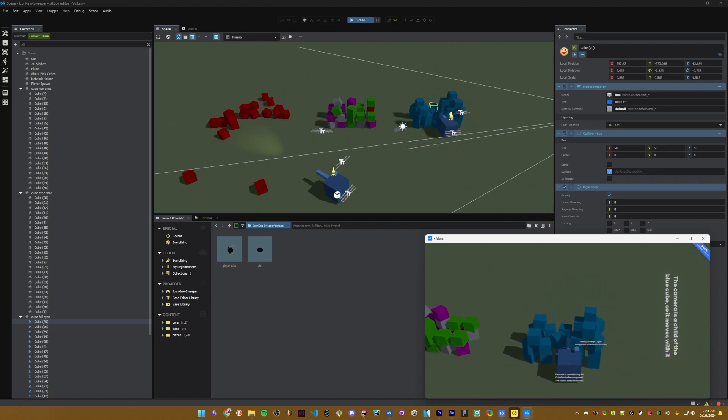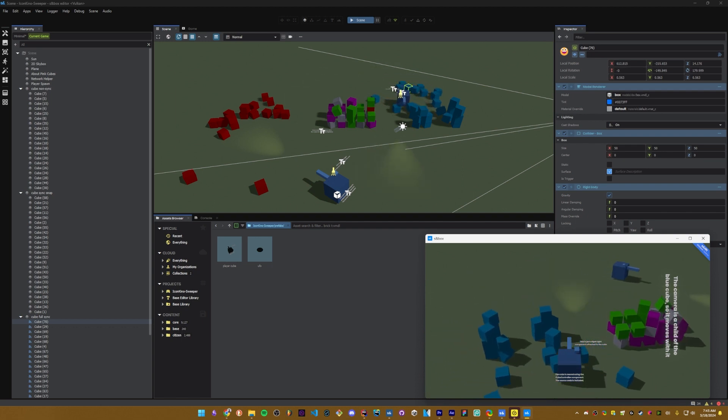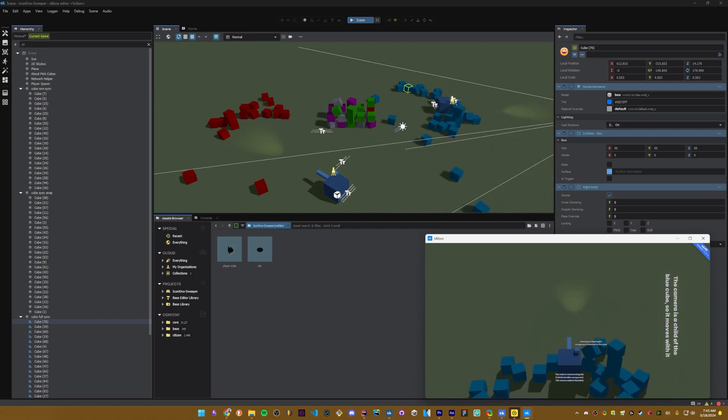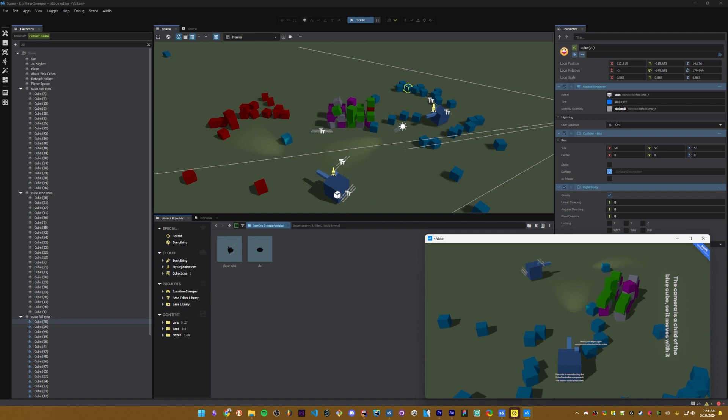Then we have network object. This is going to show up on the client and the host. The host is going to continuously update the client on the synced properties and make sure that they're synced between the host and the client. And normally position is synced by default when you have network object enabled.